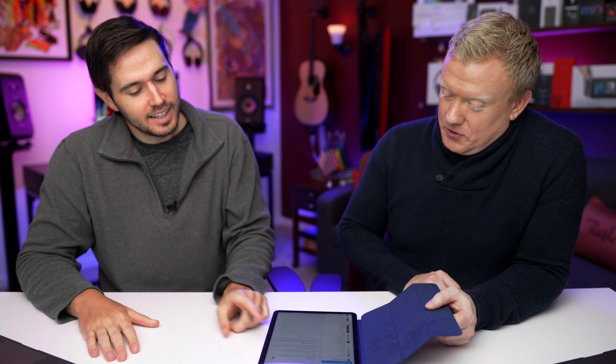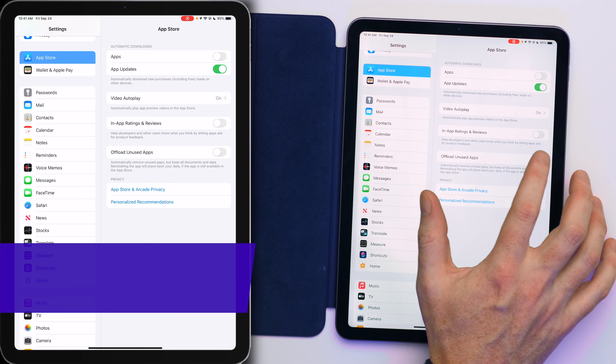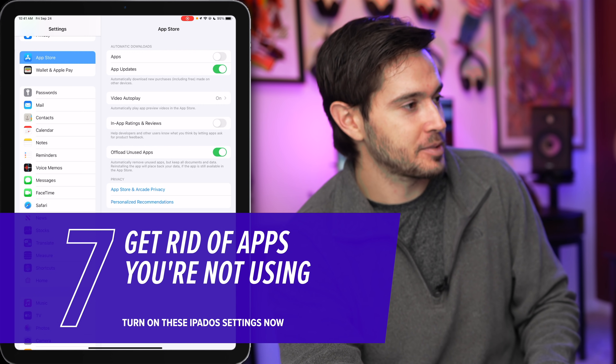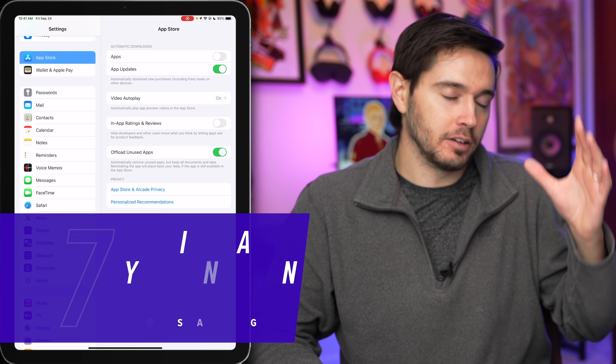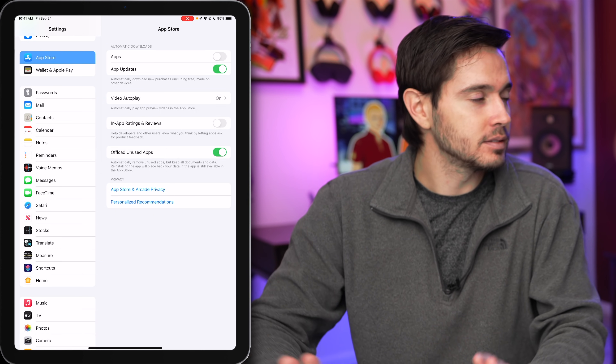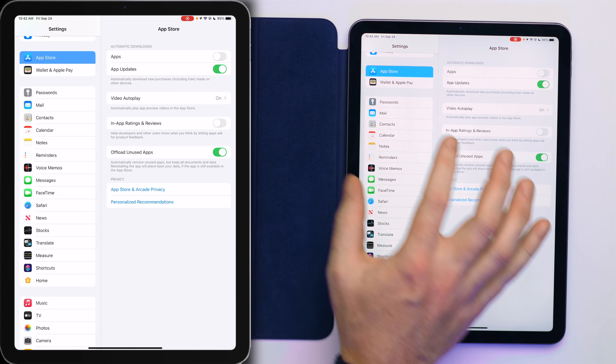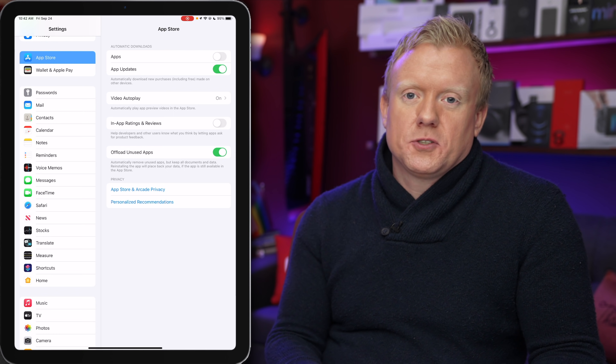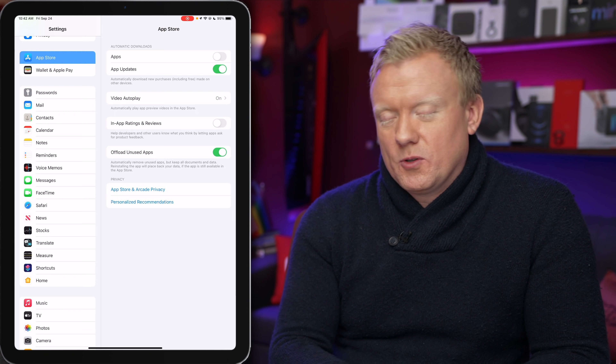Then go to App Store. Turn on the switch next to Offload Unused Apps — this will help free up storage space on your iPad for apps you don't use. Especially if you have Automatic Downloads turned on, when your iPhone downloads an app it also gets downloaded on your iPad, which fills up fast. Turn off automatic app downloads but turn on App Updates so your apps don't get outdated. Outdated apps are buggy apps.